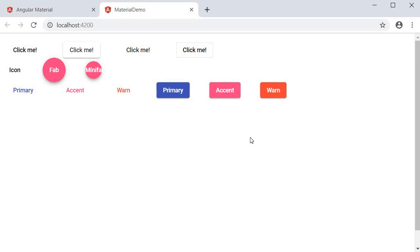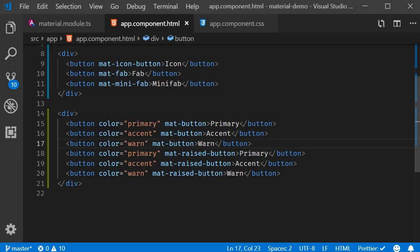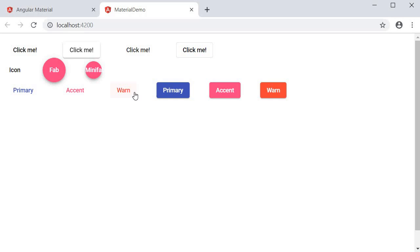The last thing to show is how to disable the ripple effect. Right now, when you click a button, there is a ripple animation effect. If you don't want it, you can add the disableRipple attribute to the button element. On the warn button, I'm adding disableRipple. Save and go back to the browser — only on that button, when you click, there is no more ripple effect.